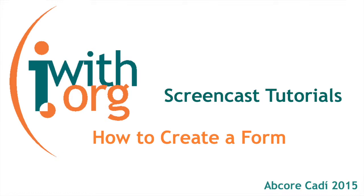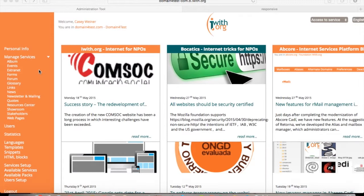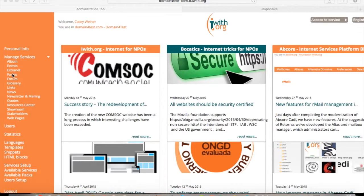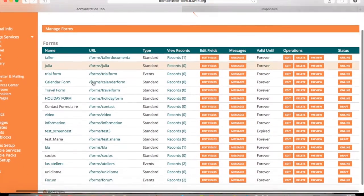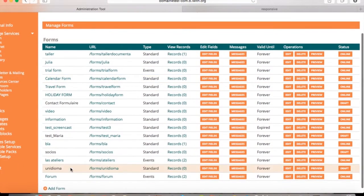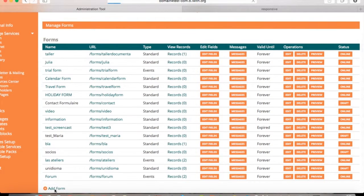This screencast will show you how to create a form for your event. To create a form for your event, you'll go to Manage Services and down to Forms. Scroll down and choose Add Form.